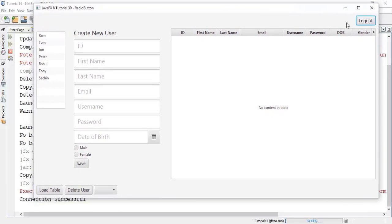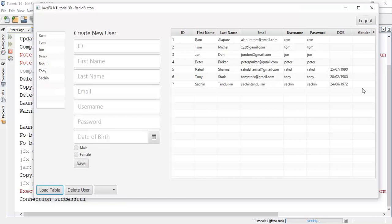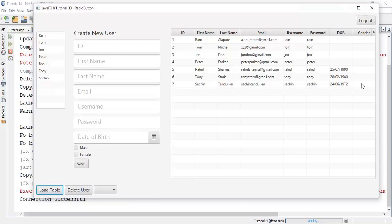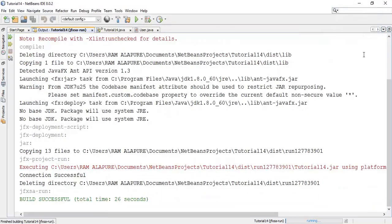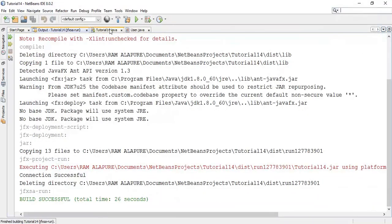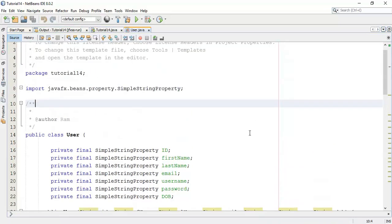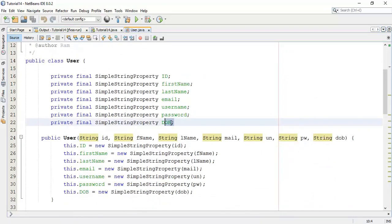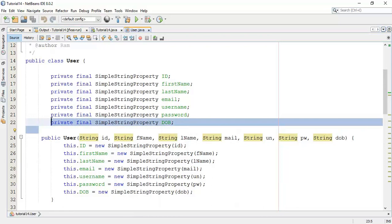So this is the new element gender, currently it's empty. Now we are going to add this gender string into the user class so that we can fetch the data or add the data into the database. So add one more.